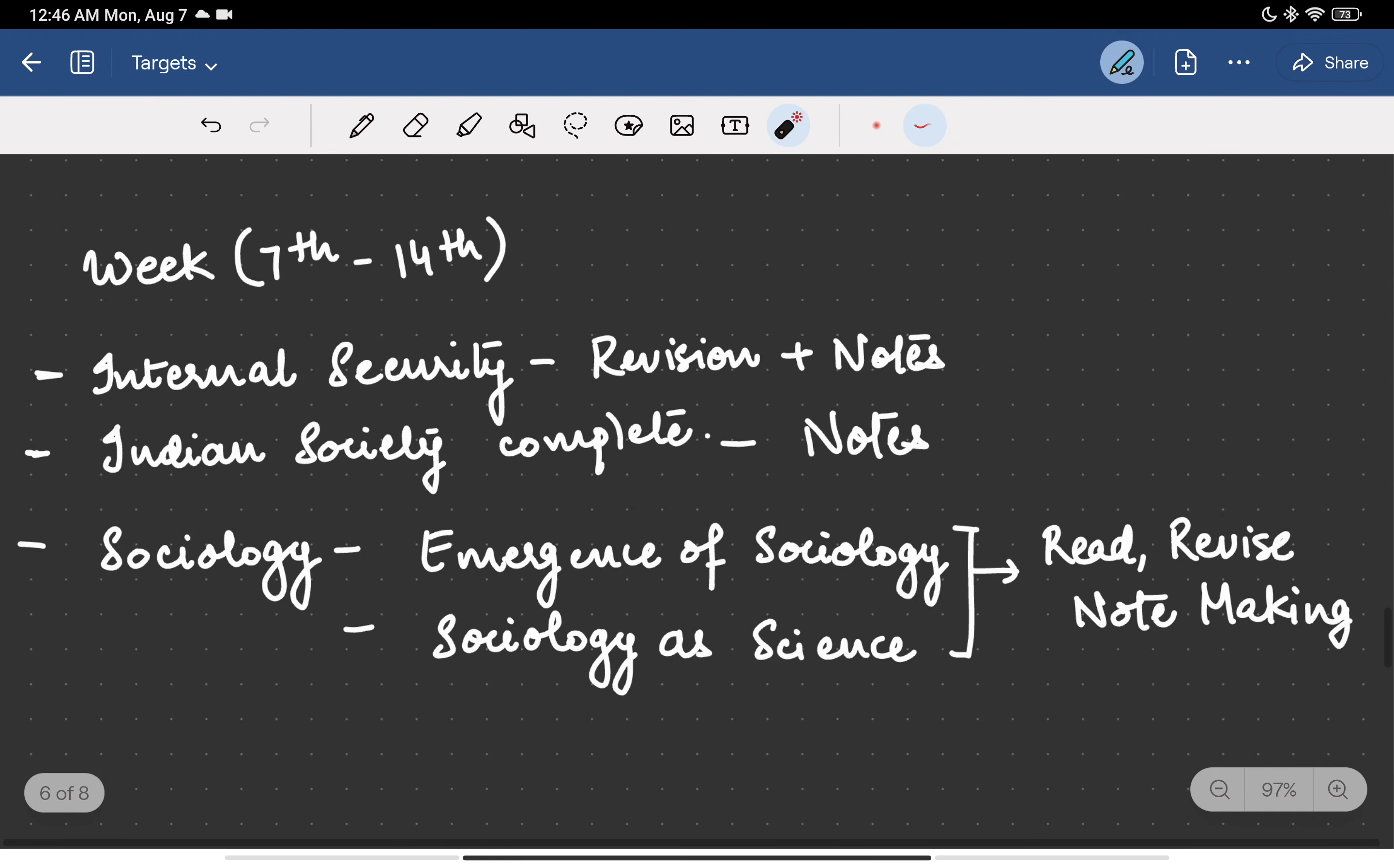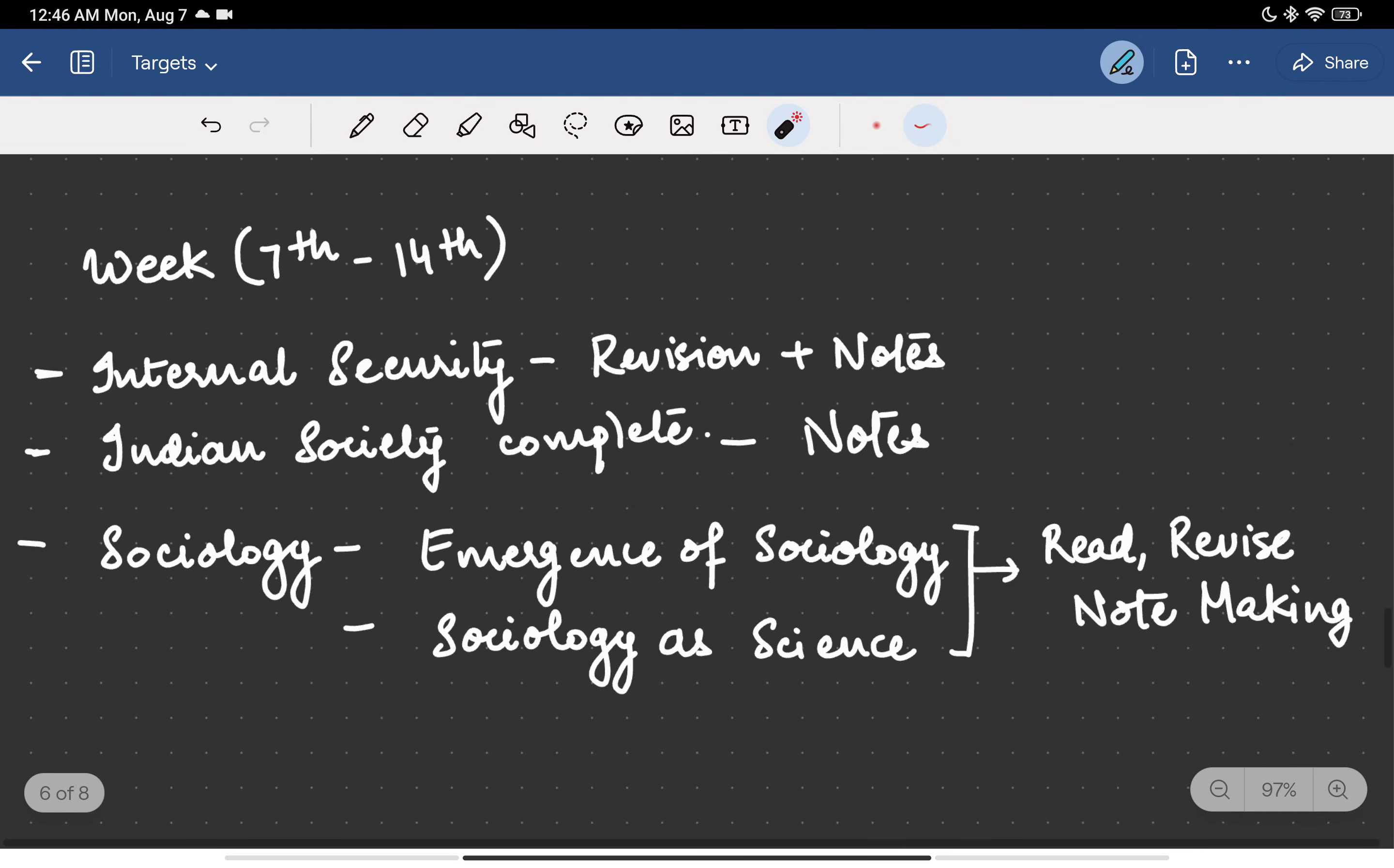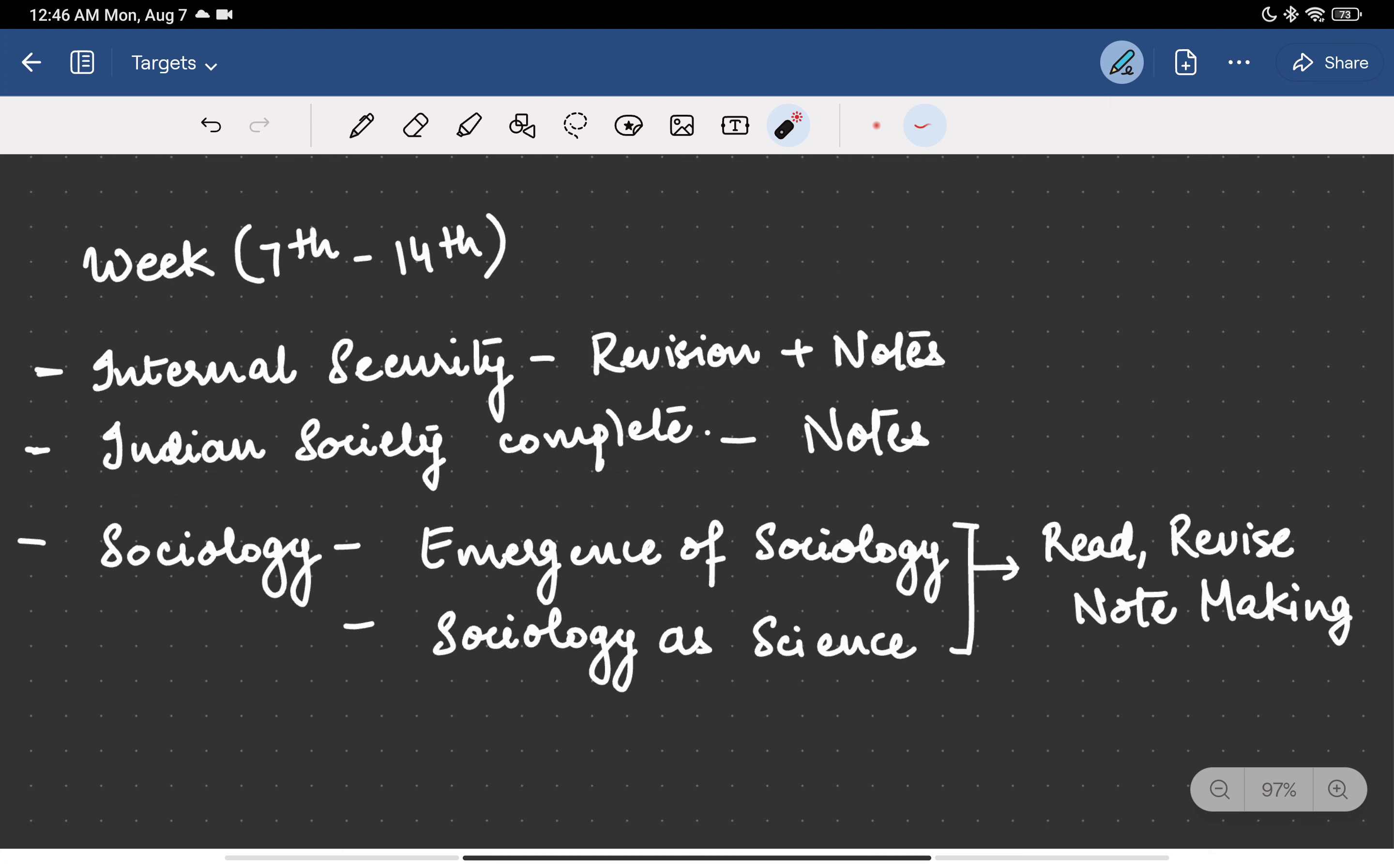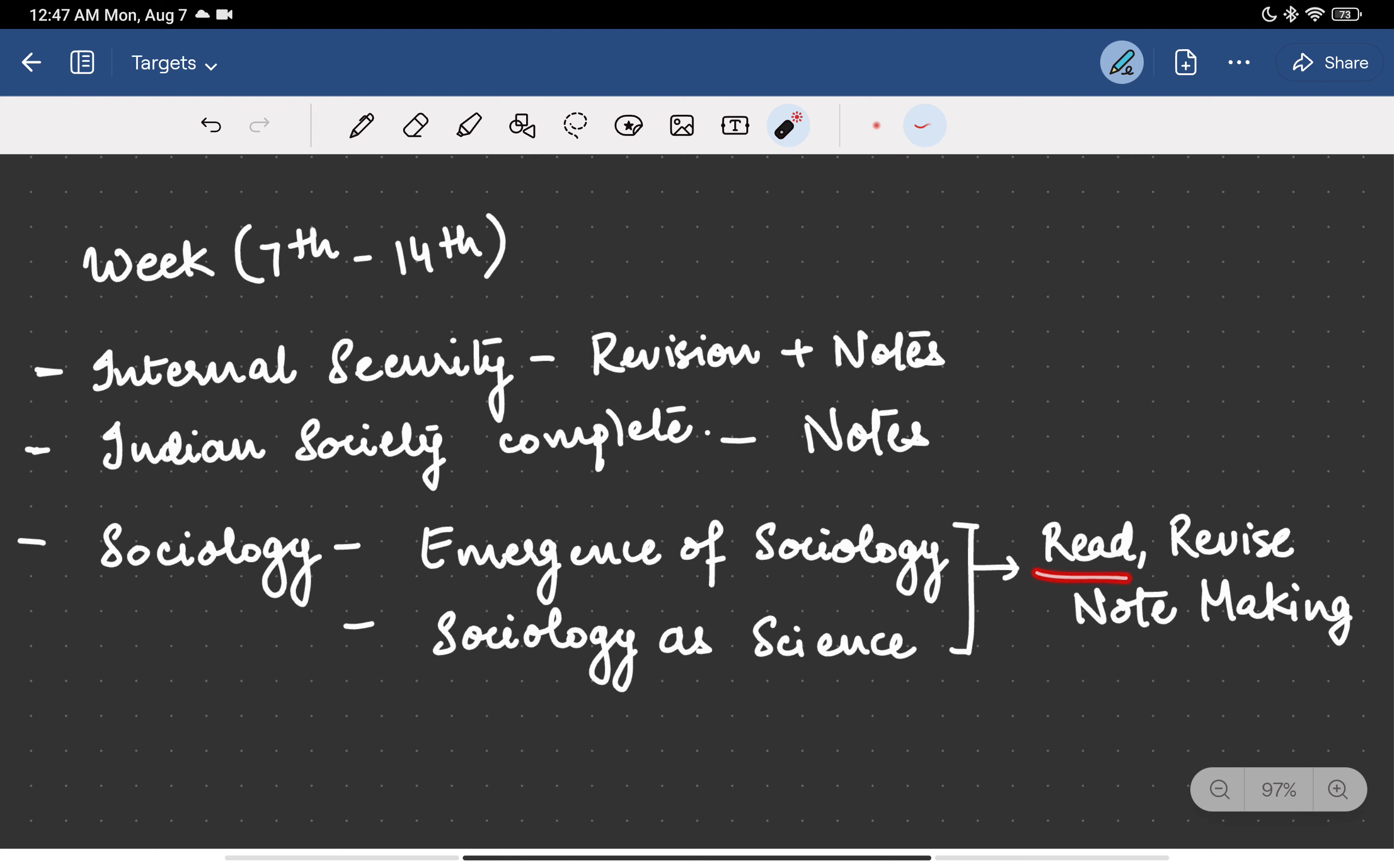So for the coming week which is 7th to 14th, these are my targets. Internal security - I have to revise and make notes. Indian society - I have to complete and make notes. Sociology - I have to complete the topic of emergence of sociology and sociology as a science in which I have to read, revise and make notes according to the syllabus.